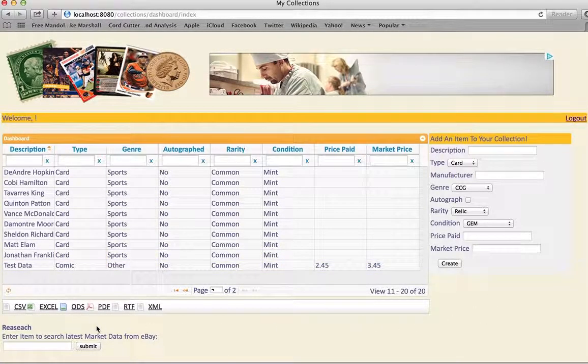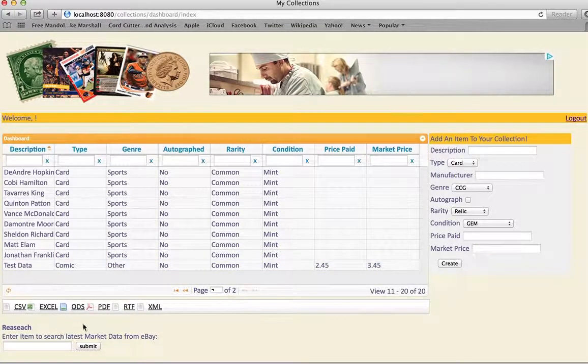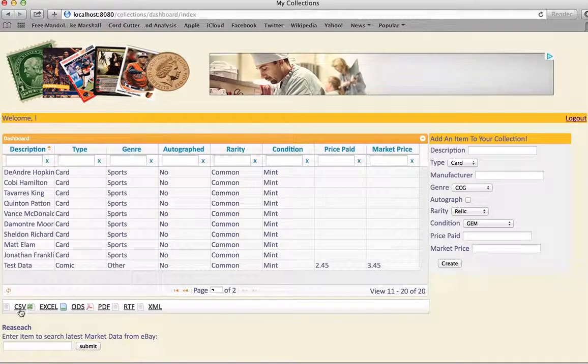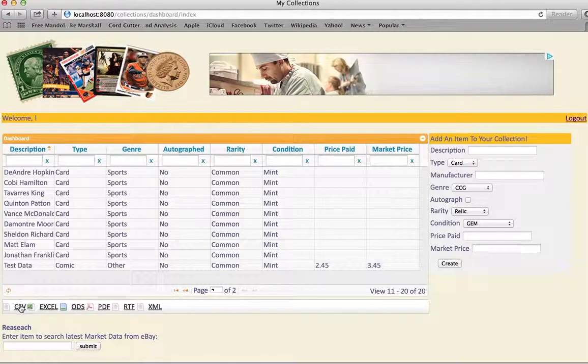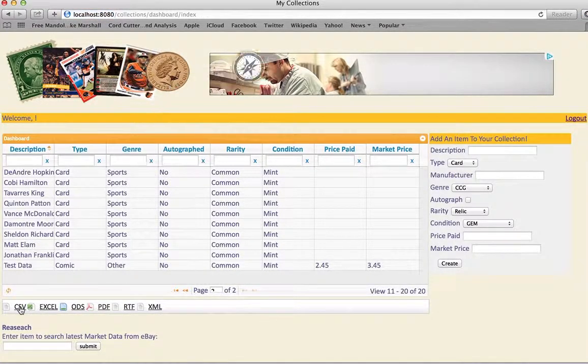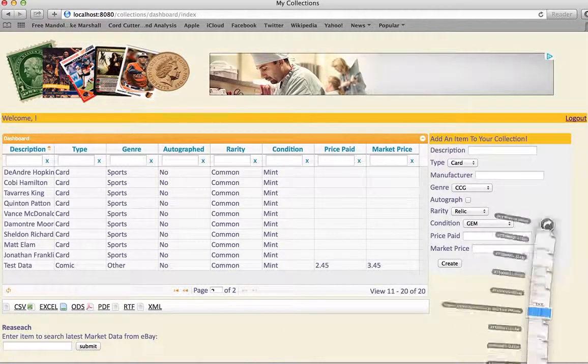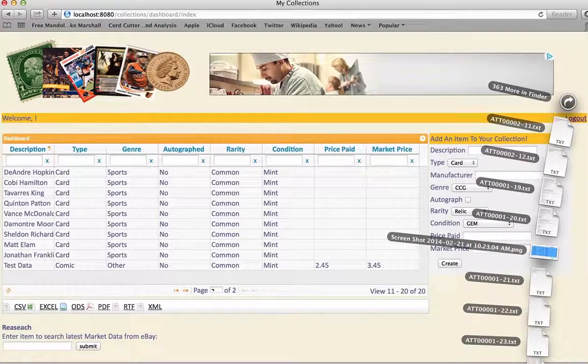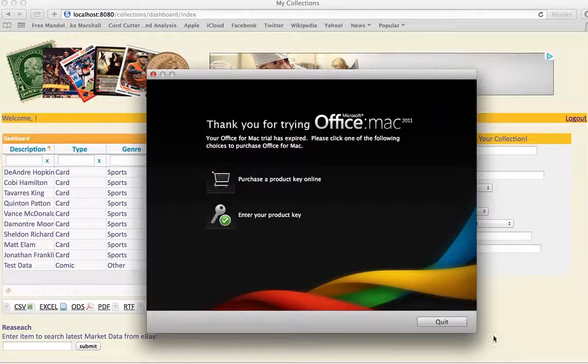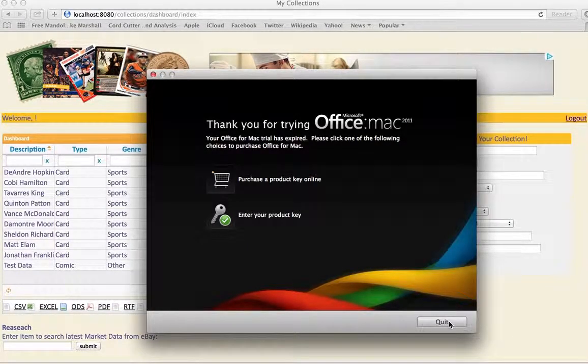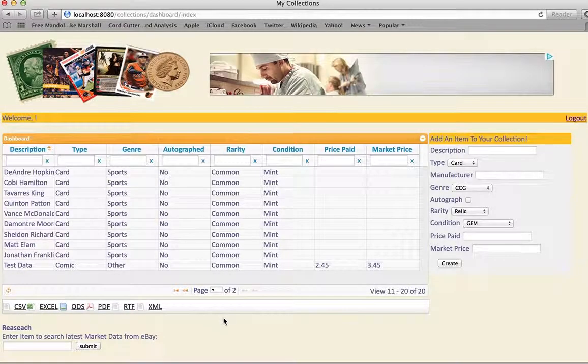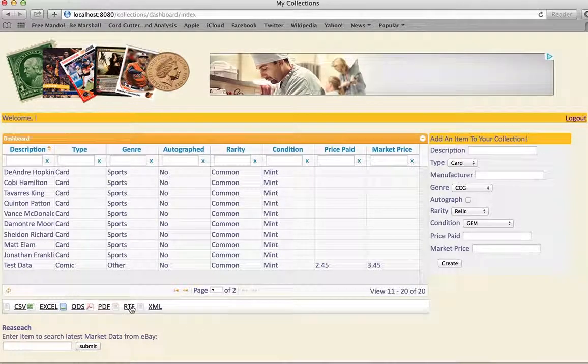The other thing I added recently, this is what I've been working on the last couple of days. I also got the exporting working. So if you click on this, it exported a... well, I don't have Excel on here. Let me do something I actually have. We'll do an RTF.